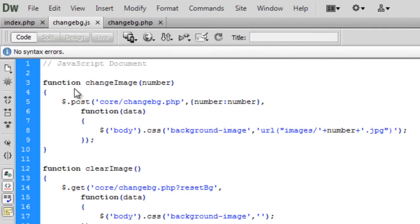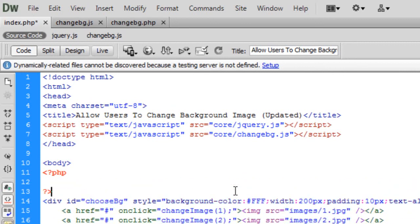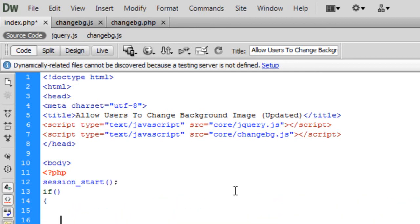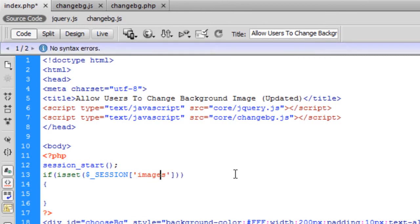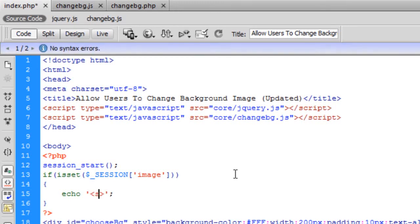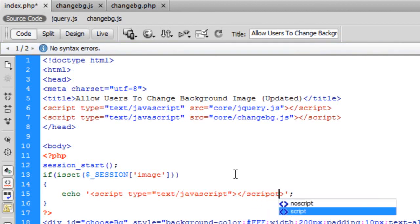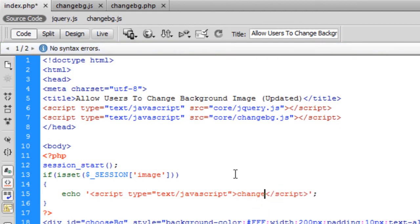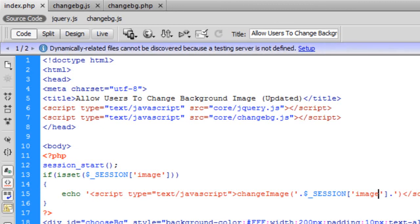To fix persistence, on the index page, above the div, we create some PHP. We call session_start() and then check if $_SESSION['image'] is set. If it is, we echo out a script tag that calls the changeImage function, concatenating in the session image number. This means on page load it will automatically apply the saved background.